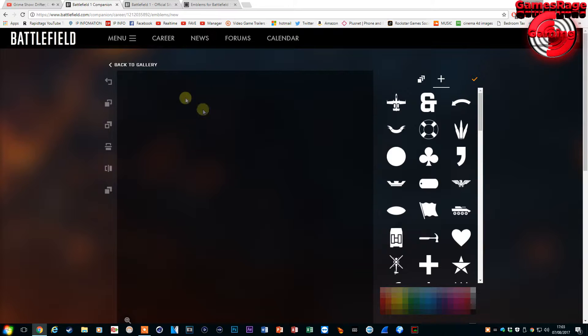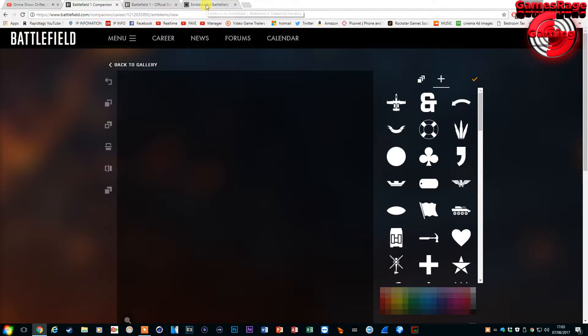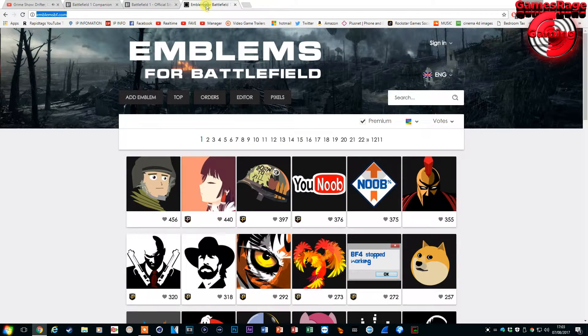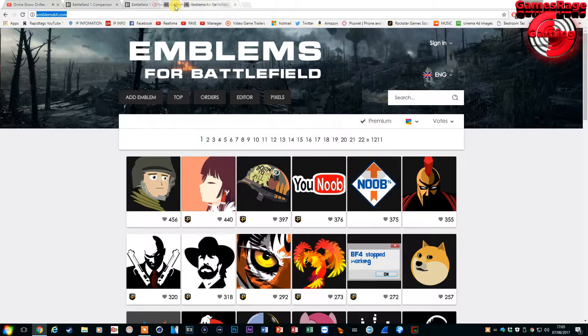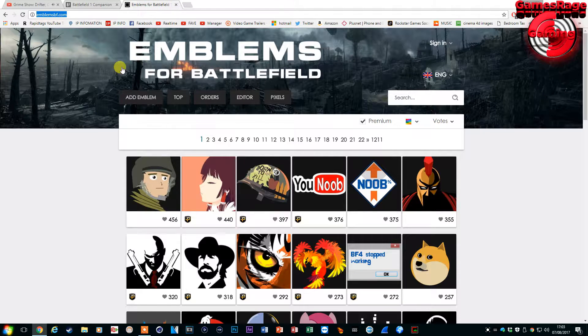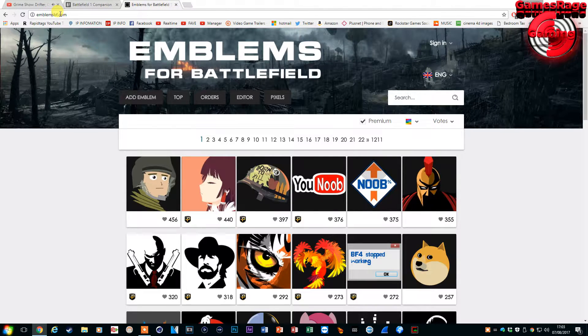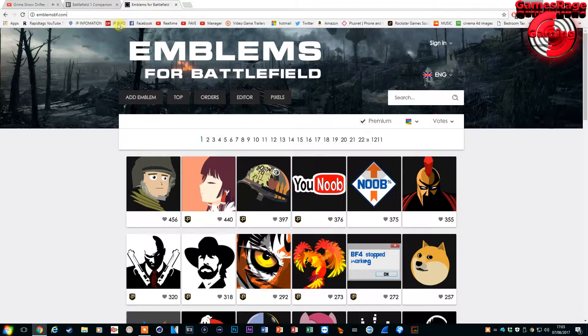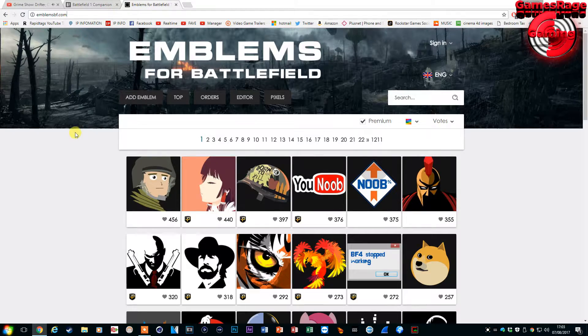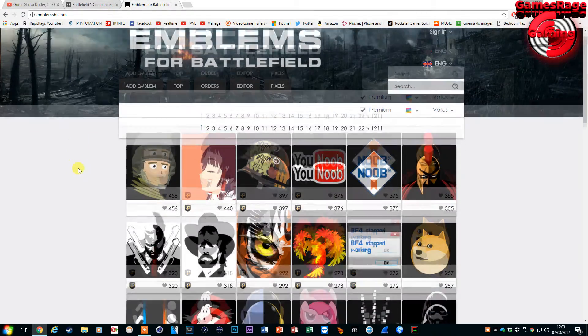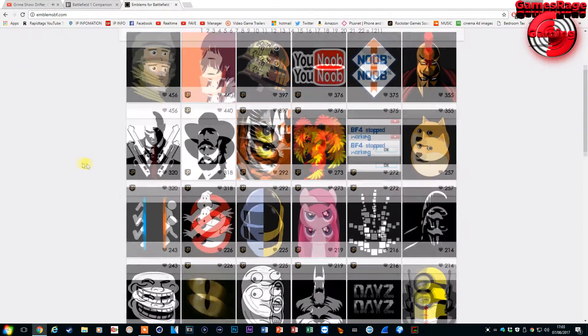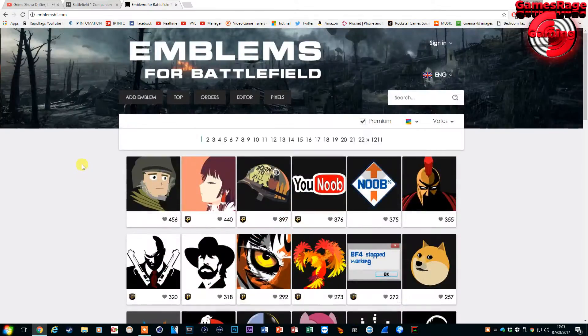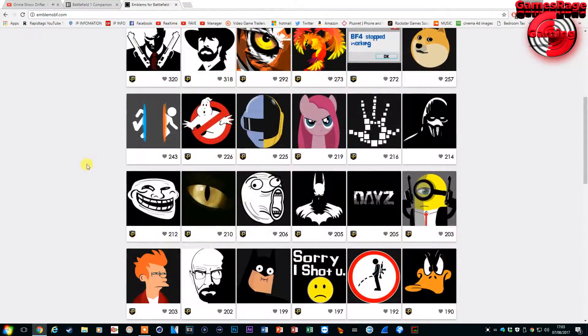In order for you to get a customized emblem you want to head over to a separate website and this is emblemsbf.com and the link is also down below in the description. What you want to do is have a look through this website and look for an emblem which attracts your attention.